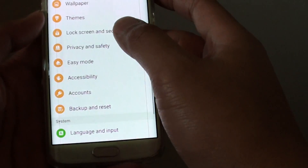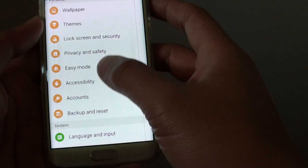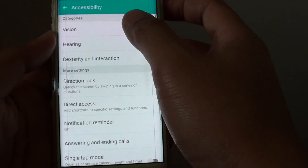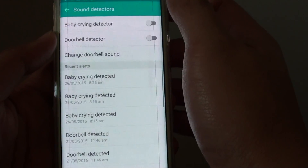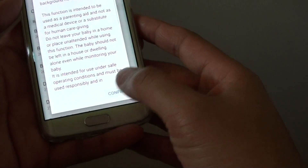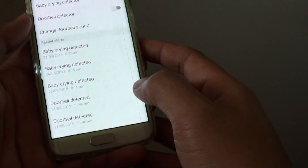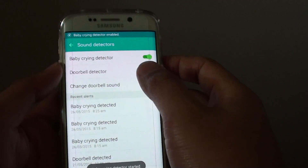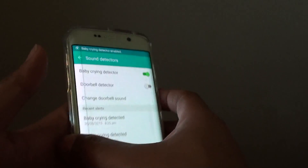Going back into settings — accessibility, hearing, sound detector — tap confirm and enable. We will give it one more test.